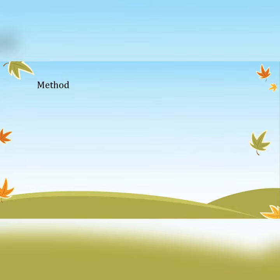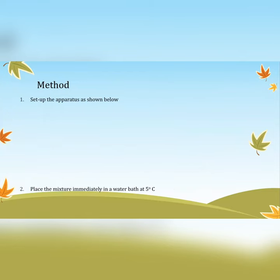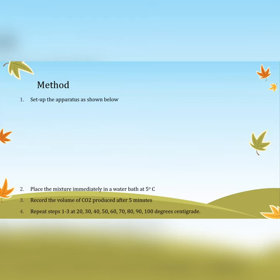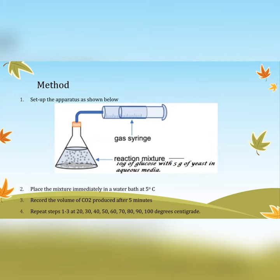For the method — remember to write this in present command tense — first, set up your apparatus as shown. Place the mixture immediately in the water bath at 5 degrees Celsius, then record the volume of CO₂ produced after five minutes. Repeat steps one to three at 20, 30, 40, 56, 70, 80, 90, and 100 degrees Celsius. The setup shows a gas syringe connected to a reaction mixture containing 10 grams of glucose and 5 grams of yeast in aqueous media.